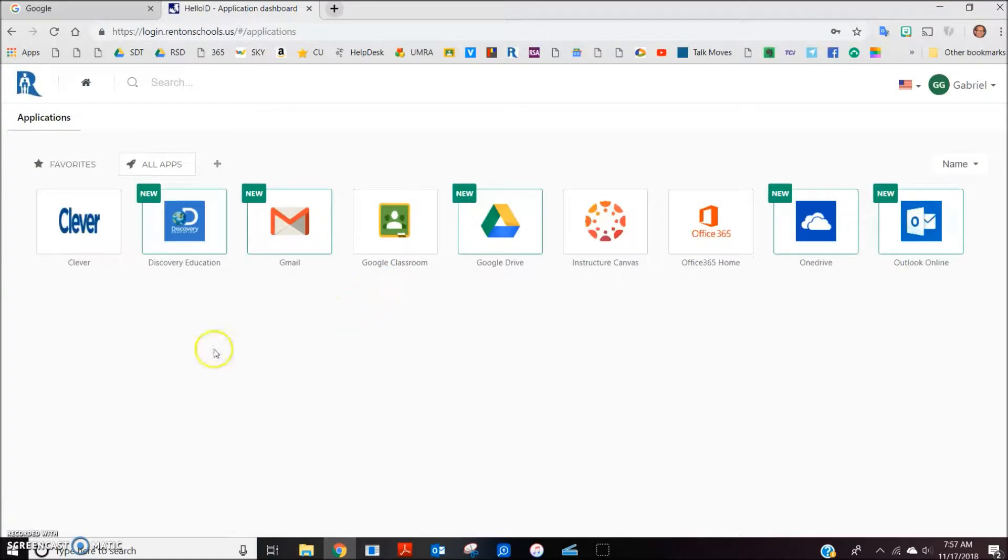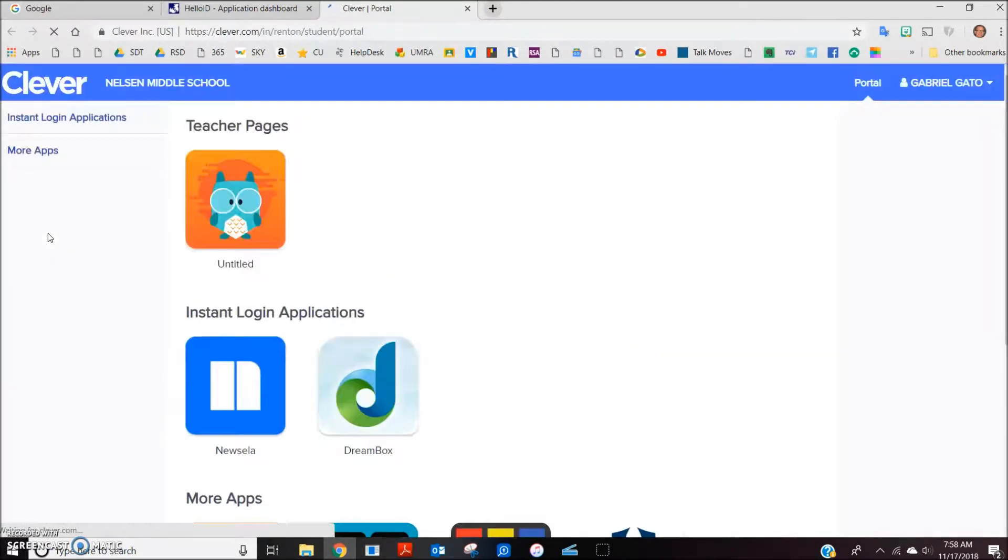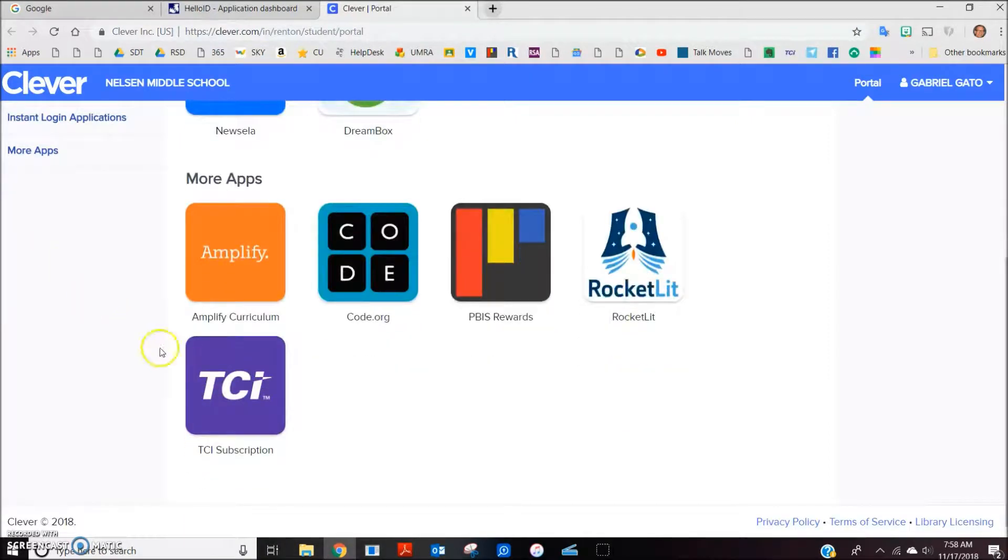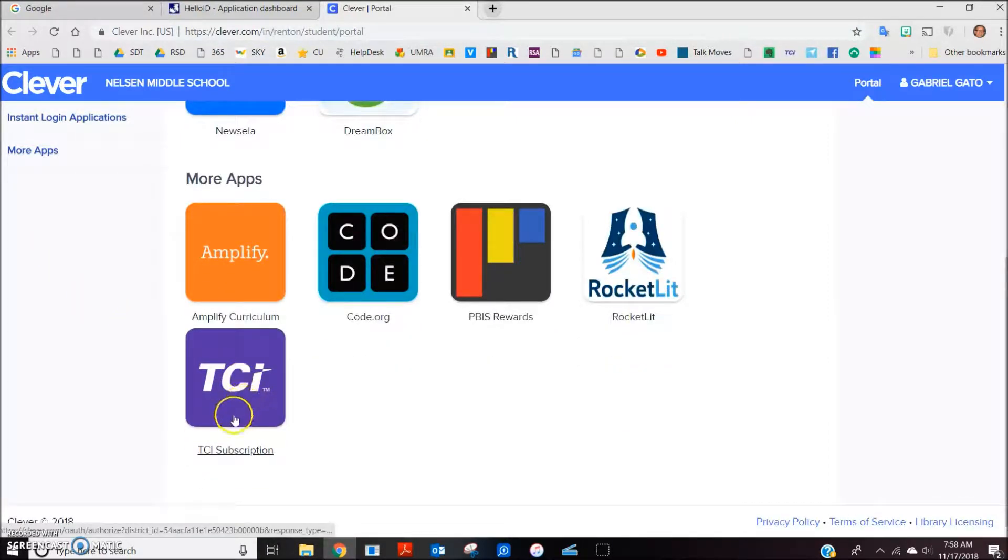we're going to click on this box that says Clever. This brings up a variety of other programs available. Simply scroll down, find TCI Science, and click.